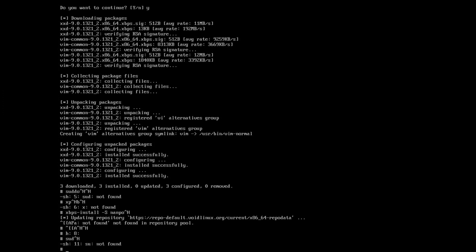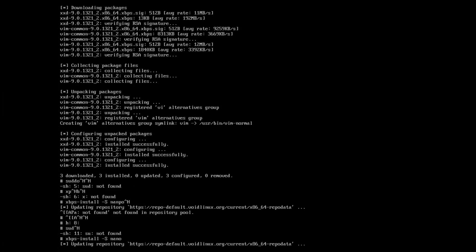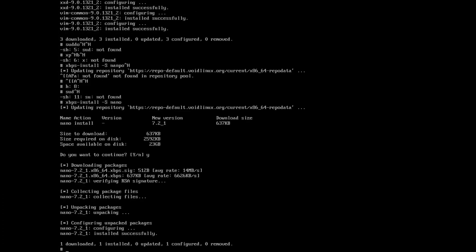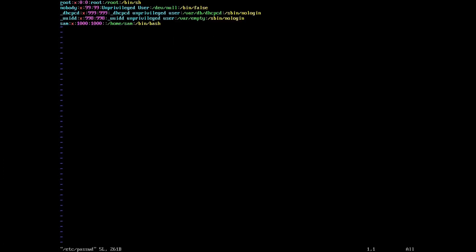Okay. It's because we're in the shell we don't need sudo. So it'll just be xbps-install -S nano. And that is in the repos too. We'll edit the /etc/passwd file to disable the root account by setting its shell to /sbin/nologin. Save that and quit.